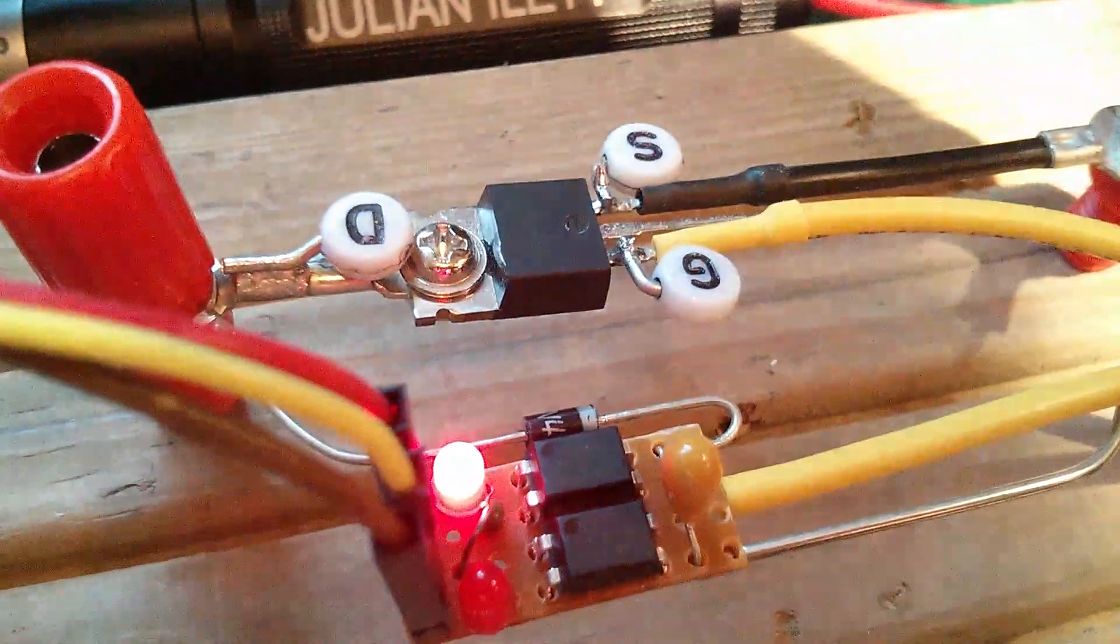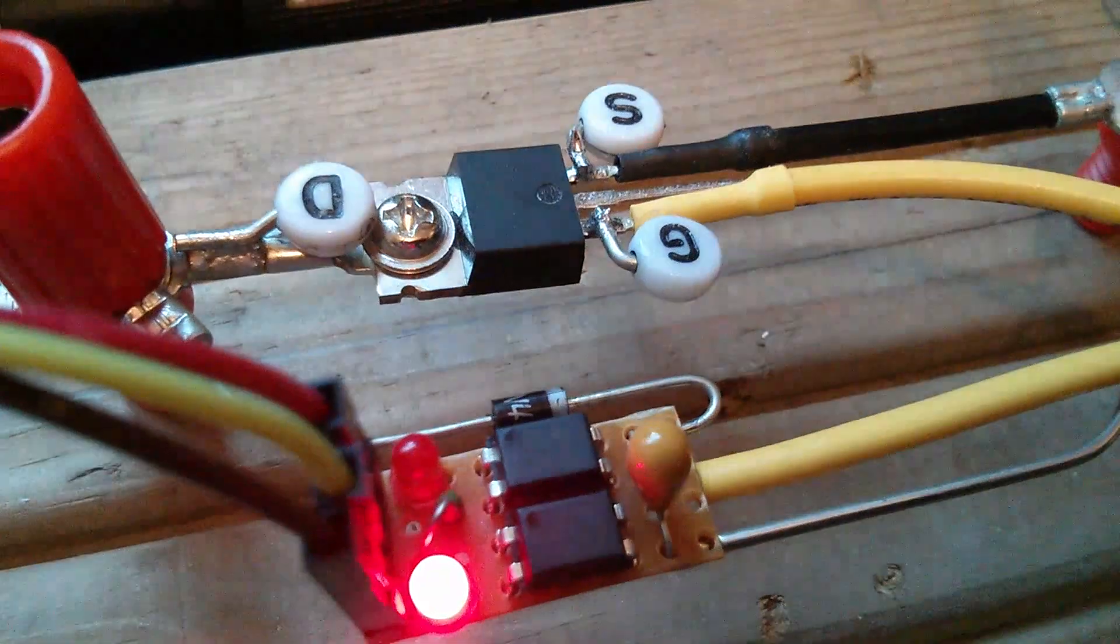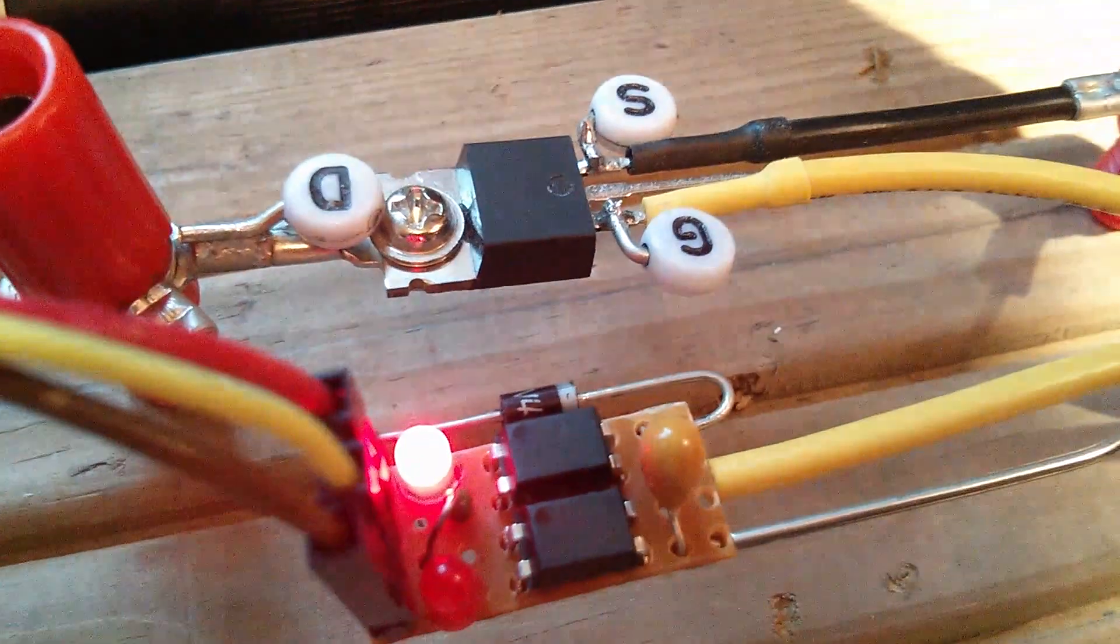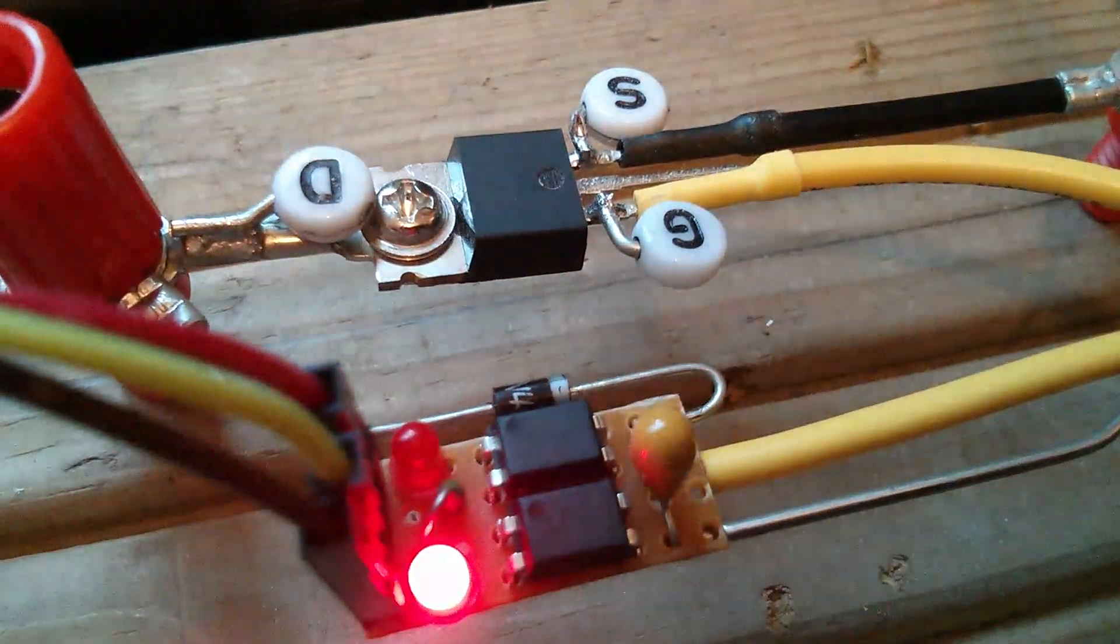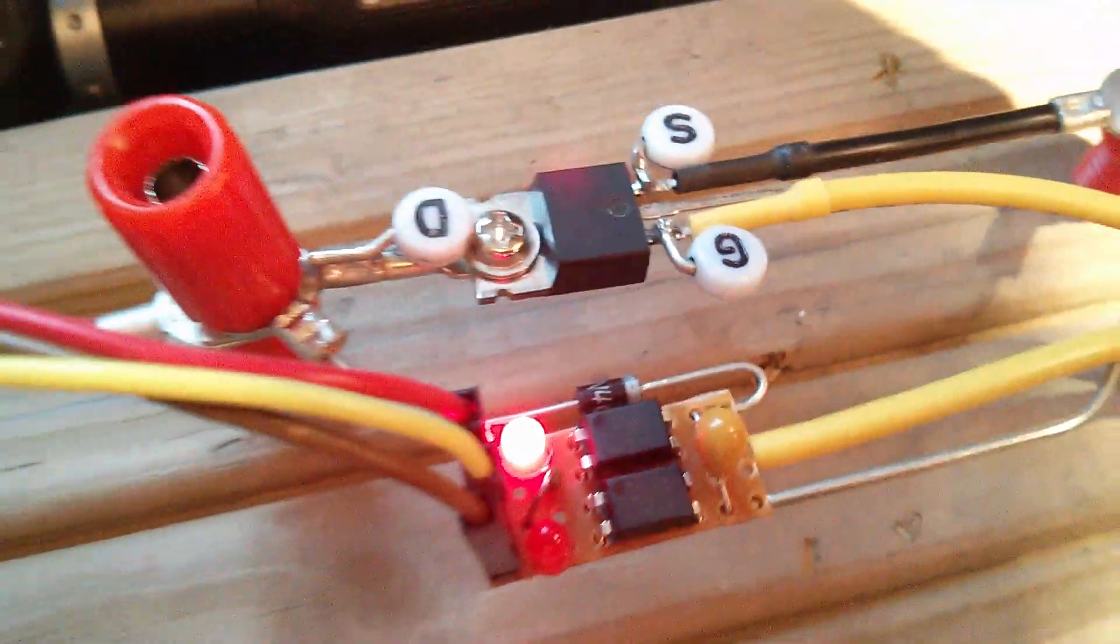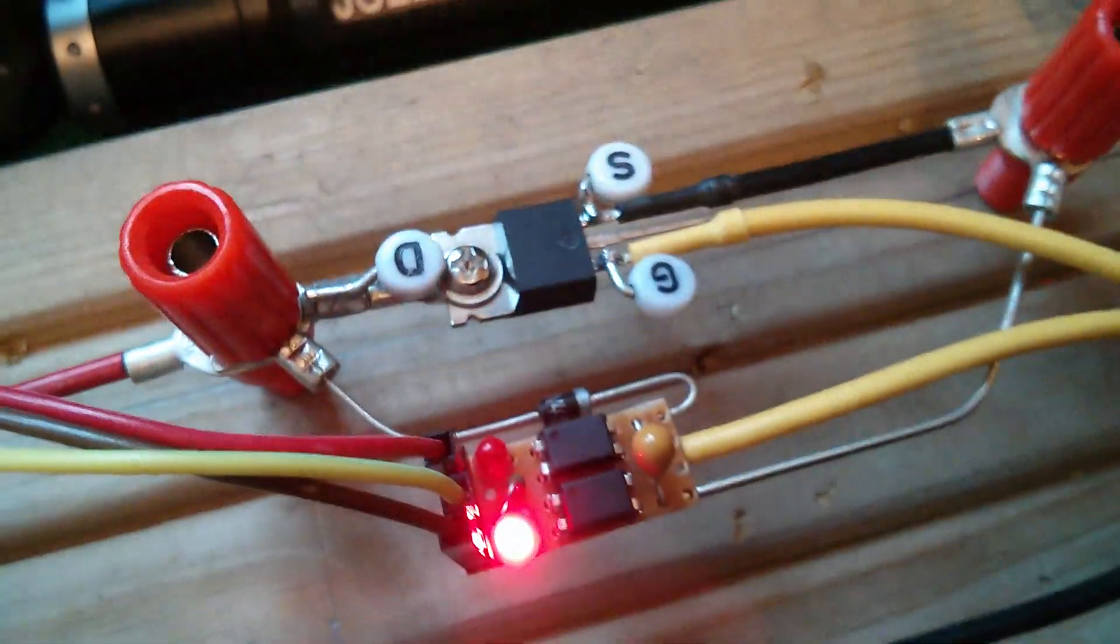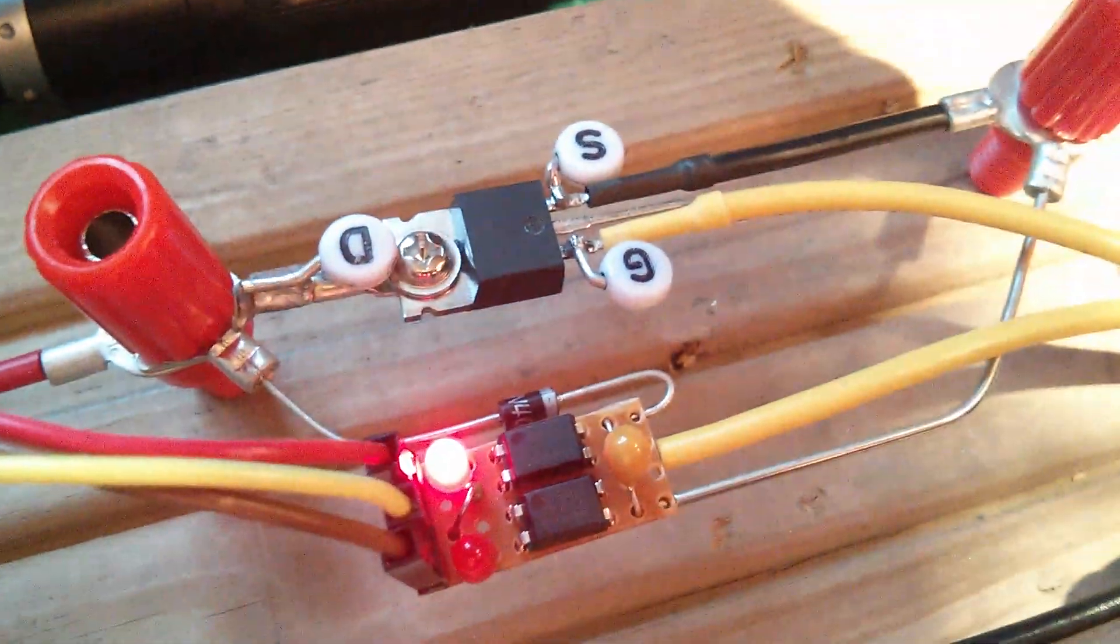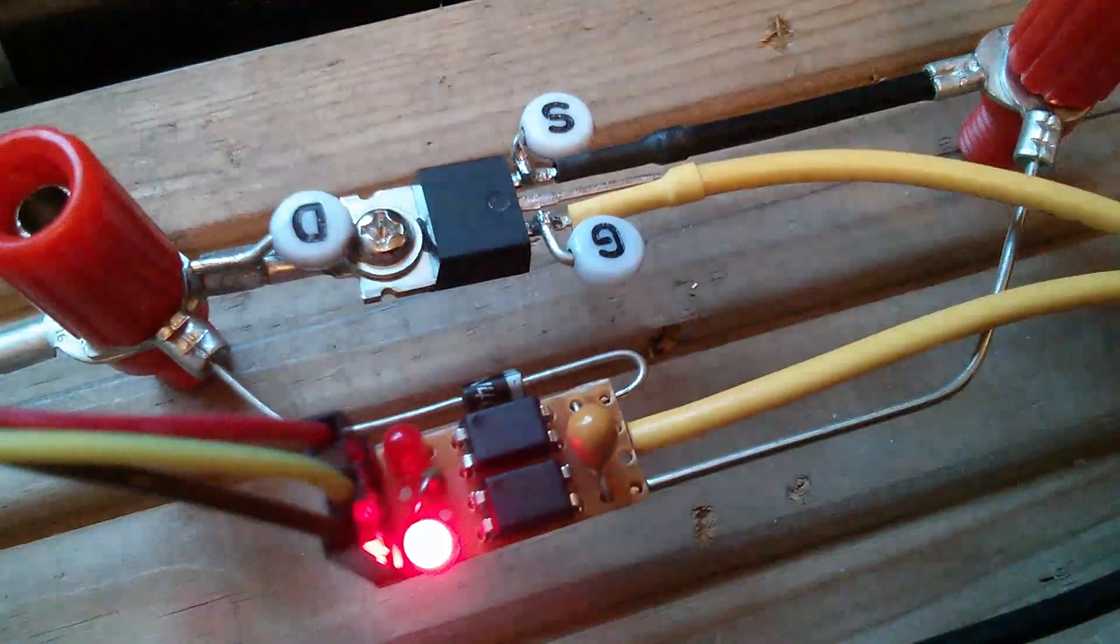And also there's a diode there, it's a 1N4005 I think. And that's charging the bootstrap capacitor.